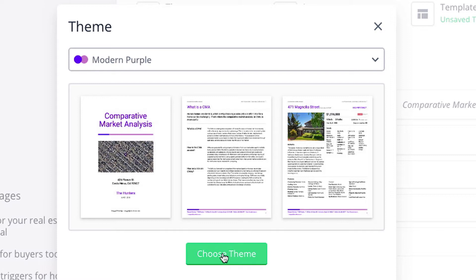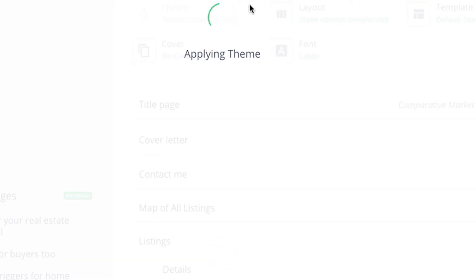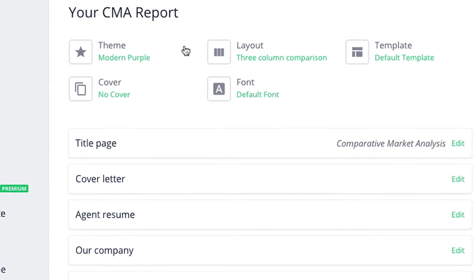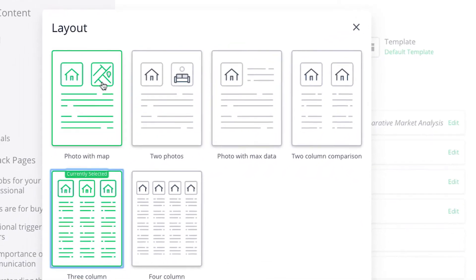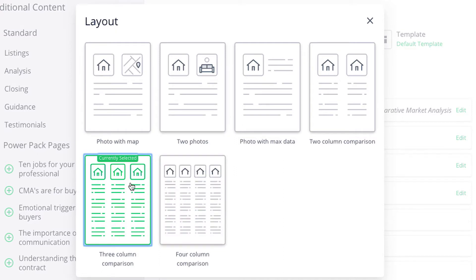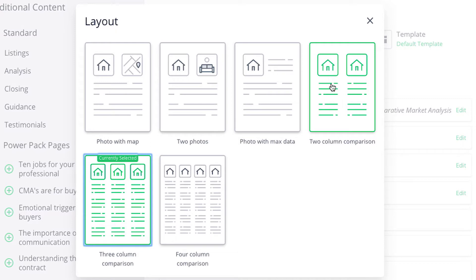I can choose theme and it is applying my theme. And now I can choose layout. Right now it is at three-column comparison, but if I click here I can choose what type of layout I would like to use. I can choose a photo with map, two photos, photo with max data, two-column comparison, three-column comparison, or four-column comparison. I'm going to select four-column comparison.